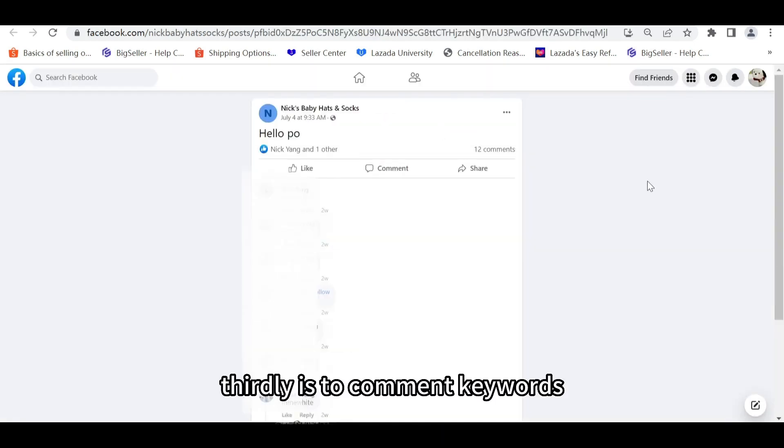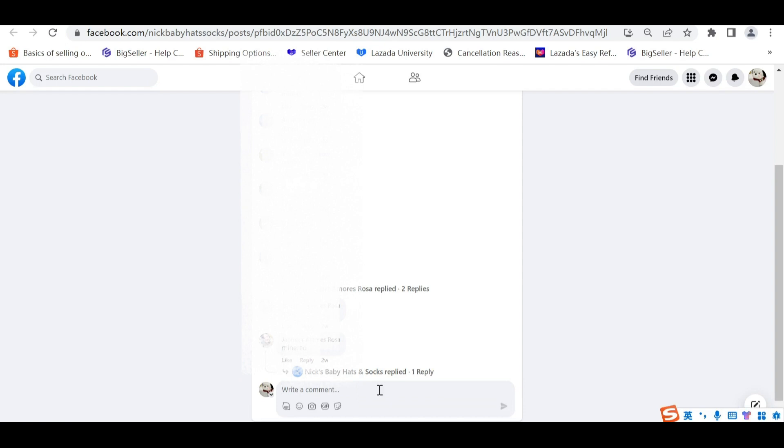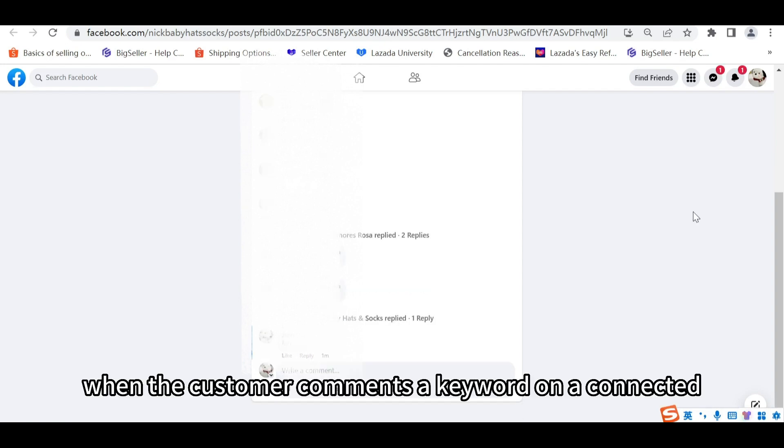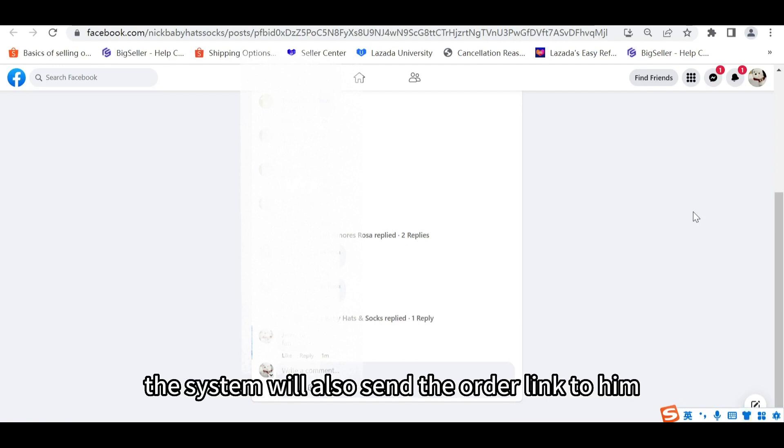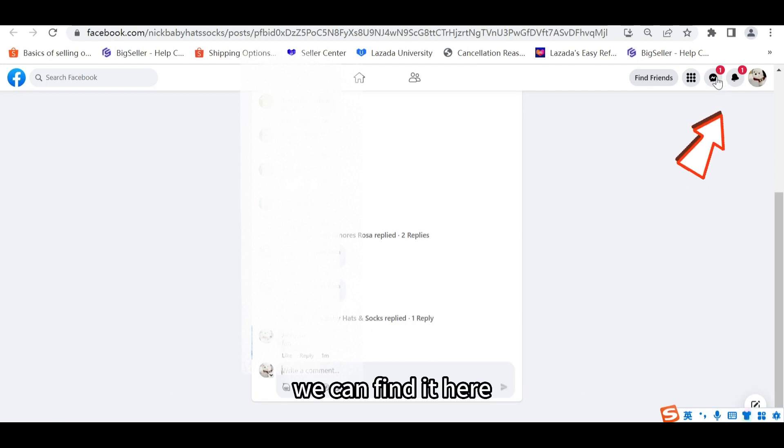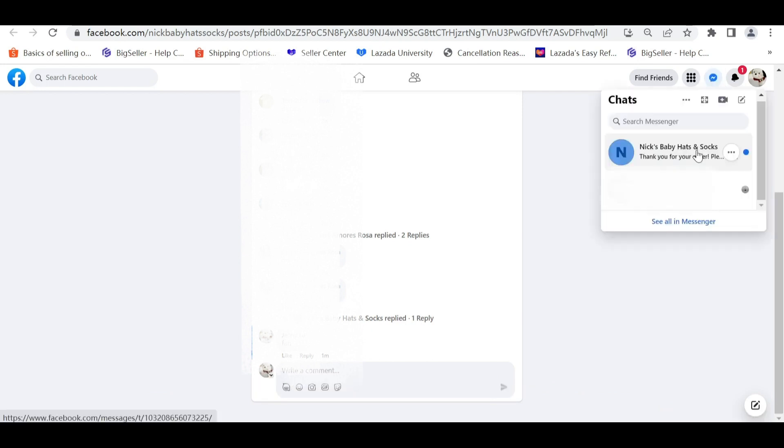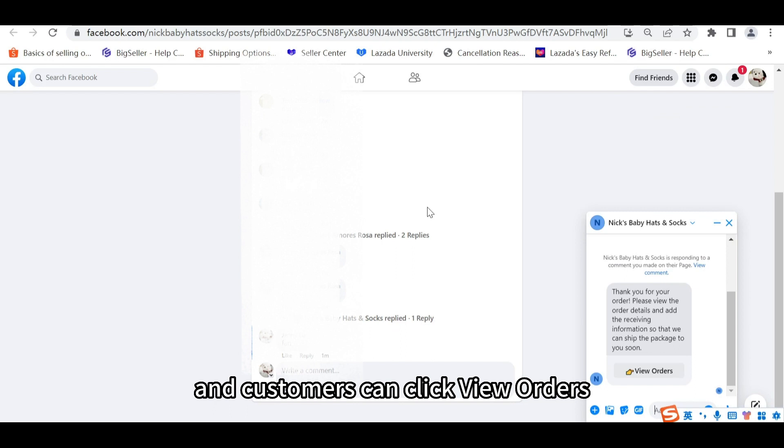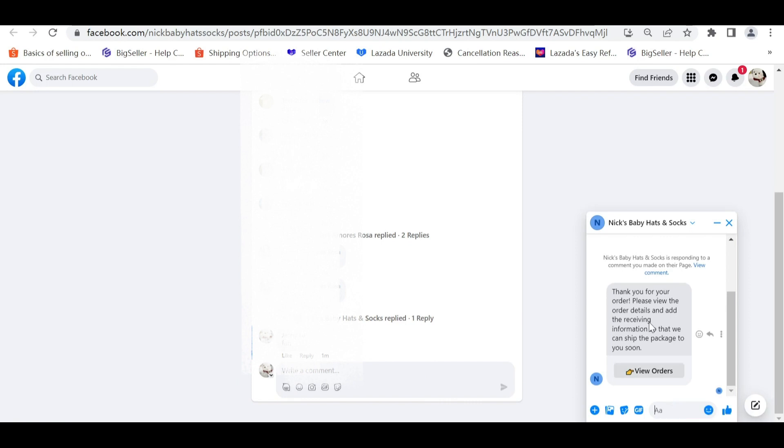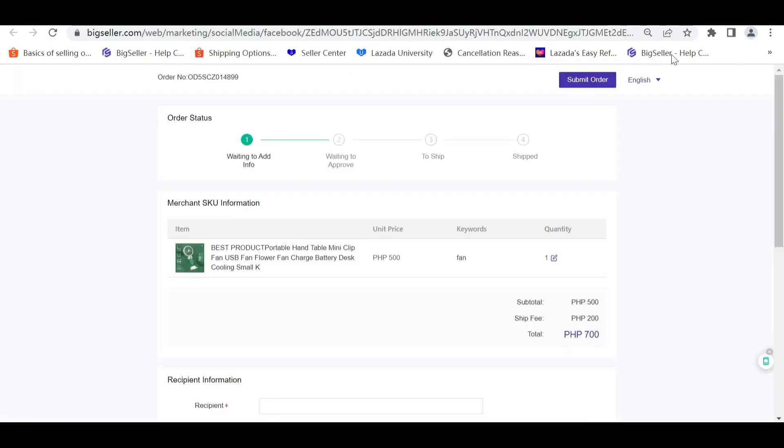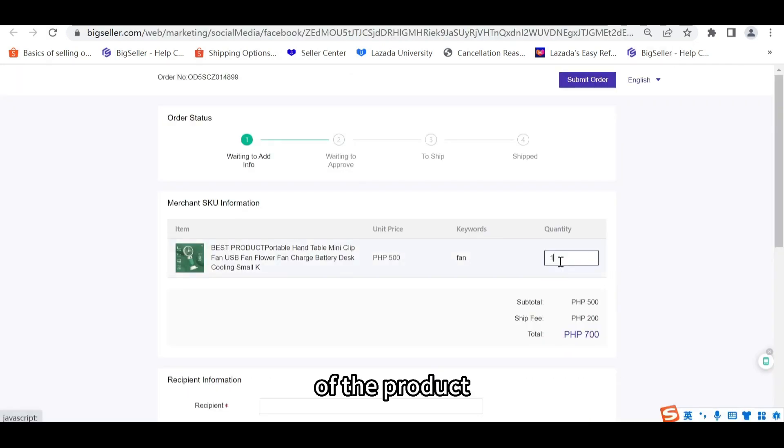Thirdly is to comment keywords. When the customer comments a keyword on a connected Facebook post, the system will auto-send the order link to him via Facebook Messenger. We can find it here. And customers can click View orders to complete the order.